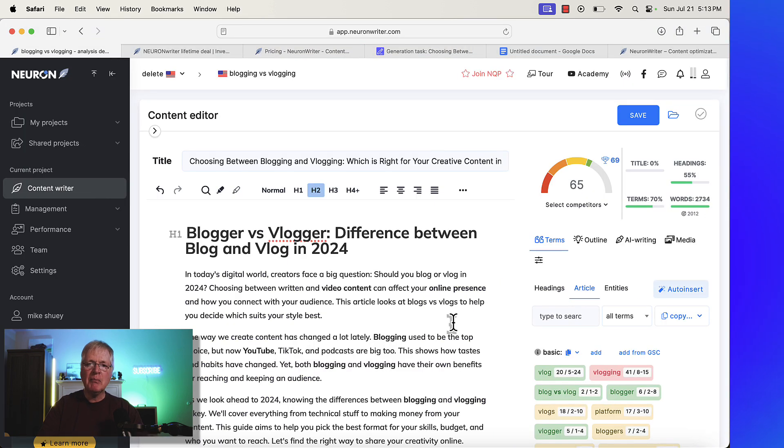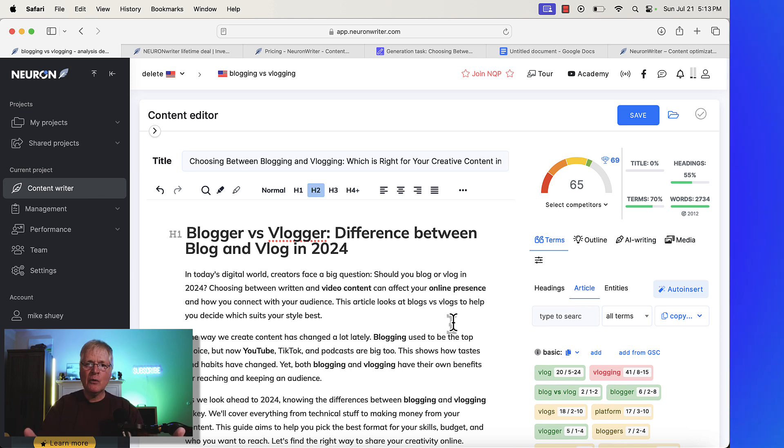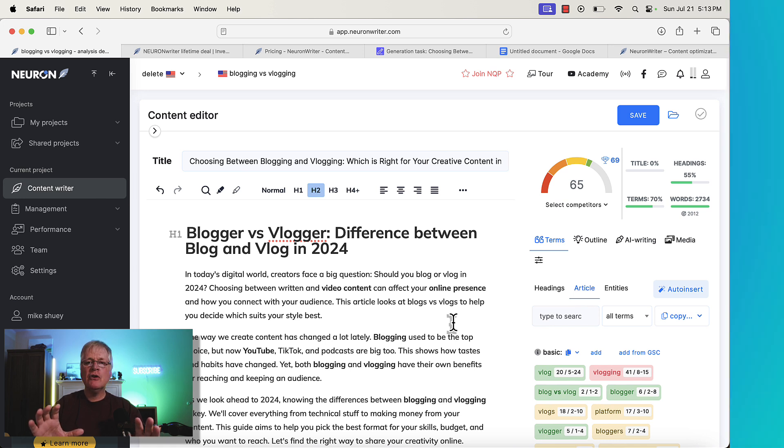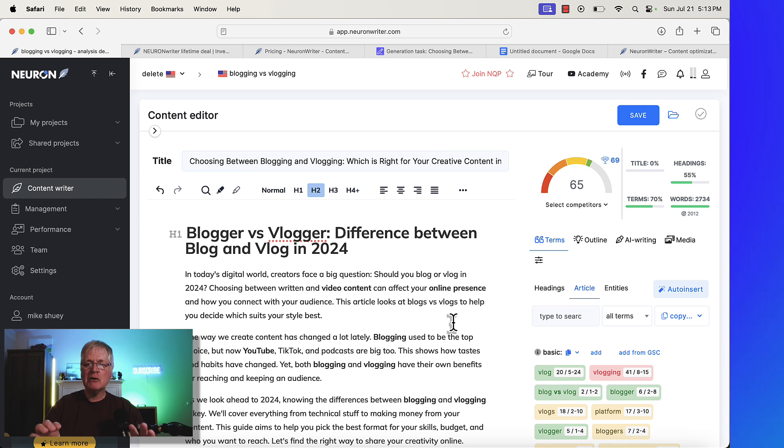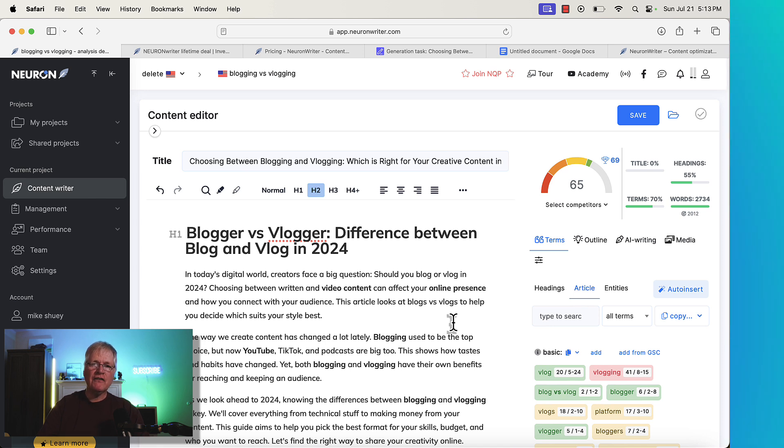This was really meant for those of you who have never seen the tool before and aren't sure whether you need an SEO optimization tool. I hope this has been a good example for you. You can determine whether a tool like Neuron Writer would work for you. Again, links to the lifetime dealer in the description. And of course, if you go into my Neuron Writer playlist, I have about 23 videos on Neuron Writer. So you can go through and get a lot more information about the tool and determine whether it's the right one for you. So I hope this has been helpful. Until next time, take care.